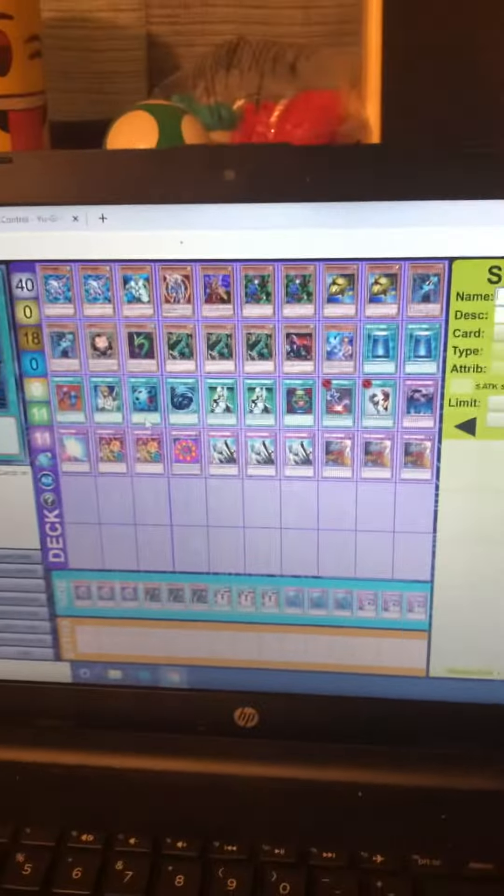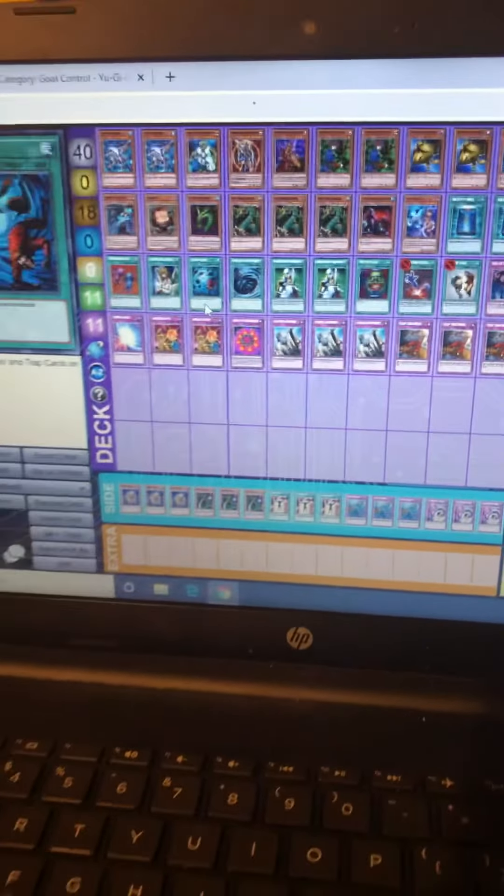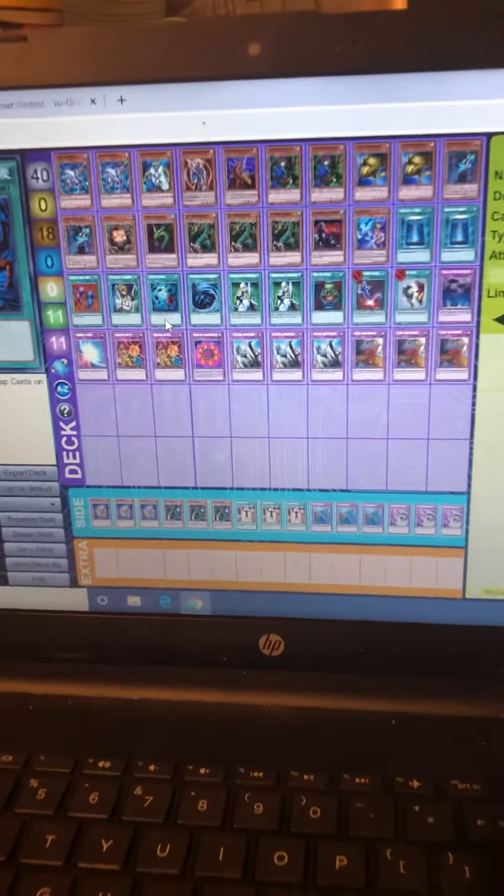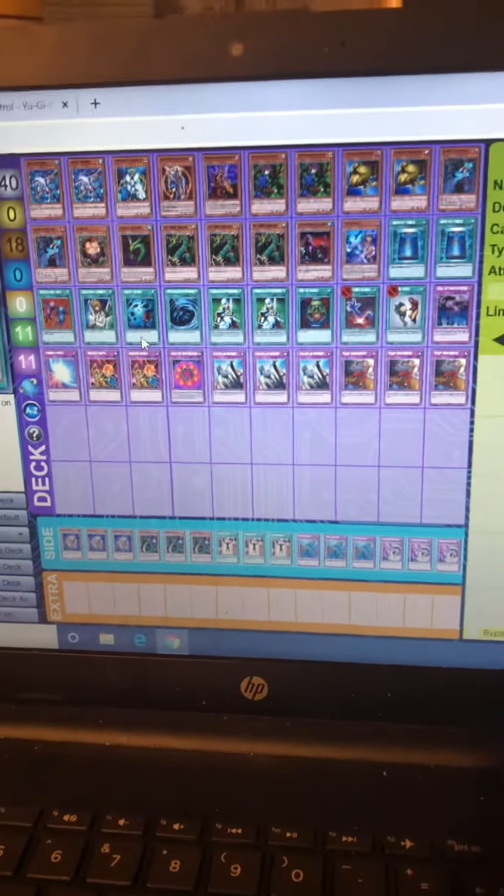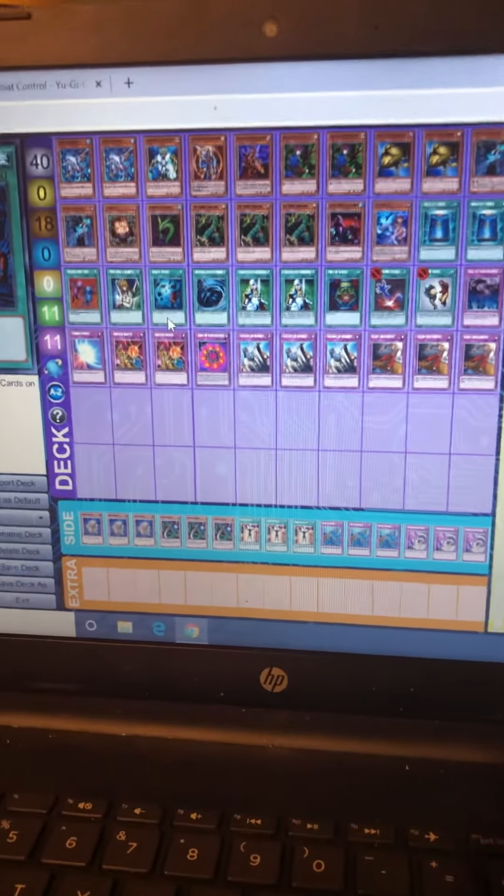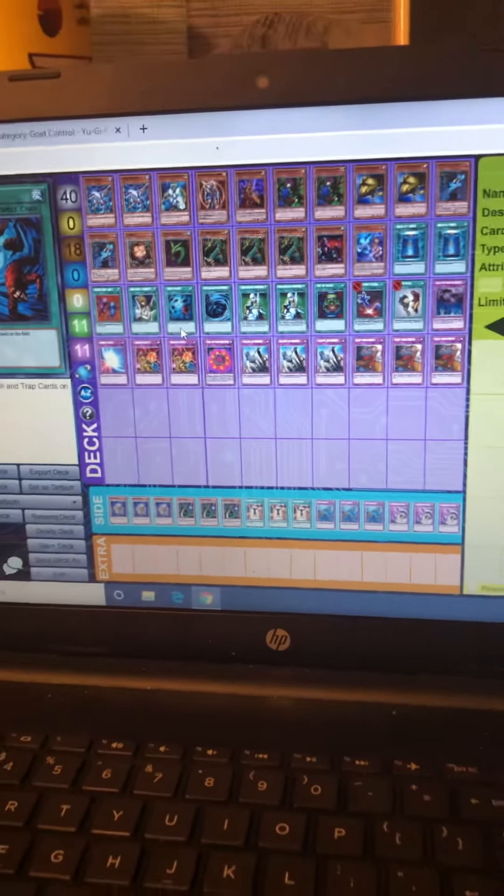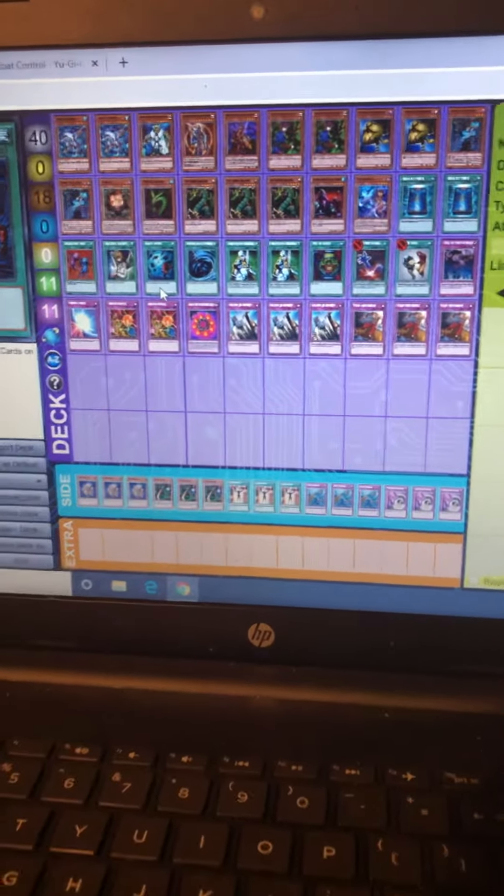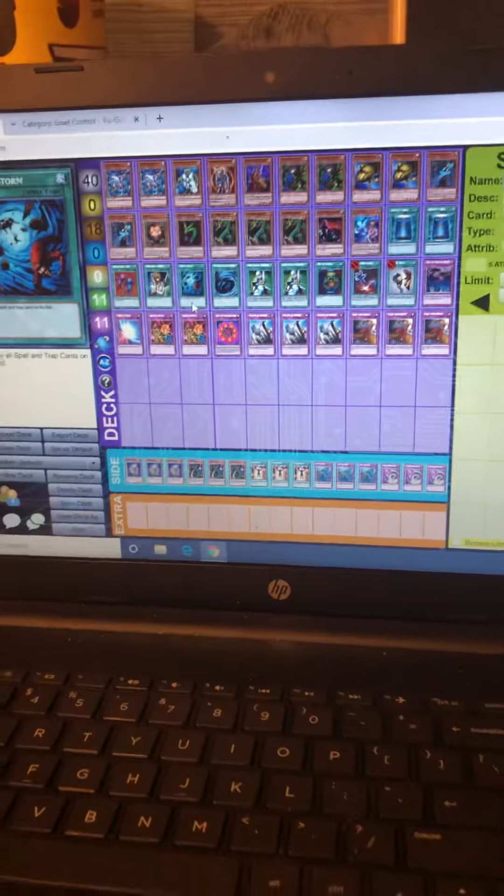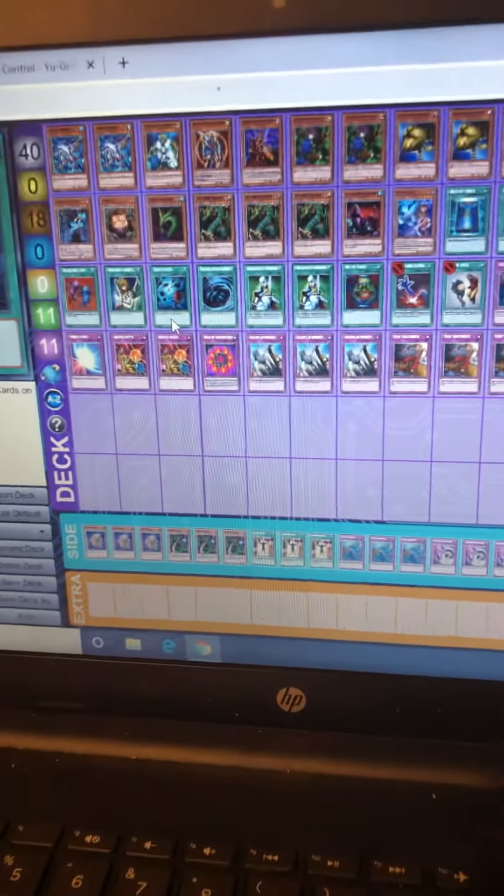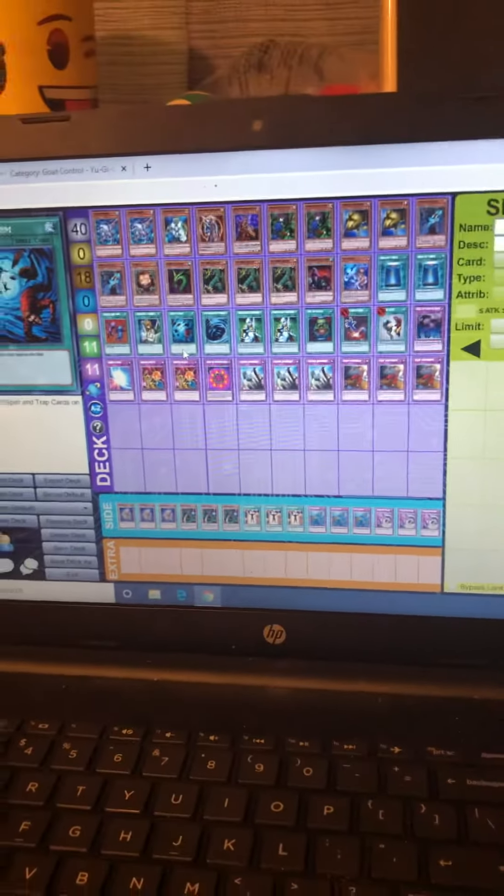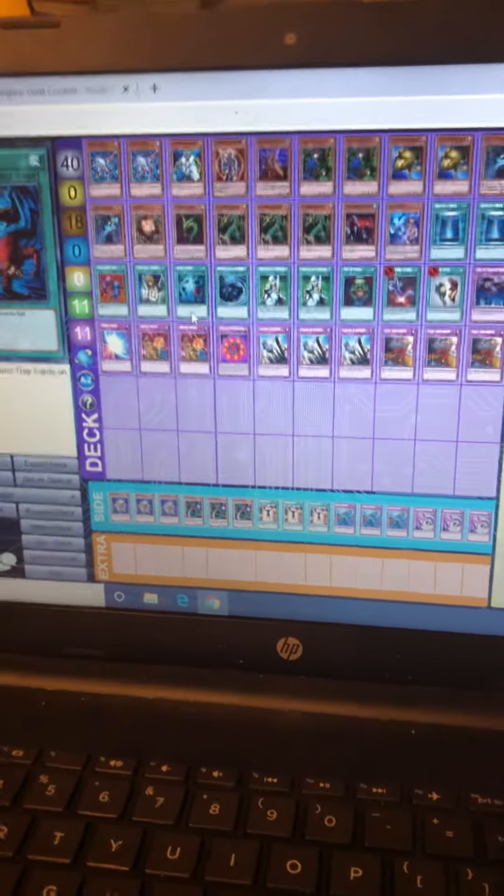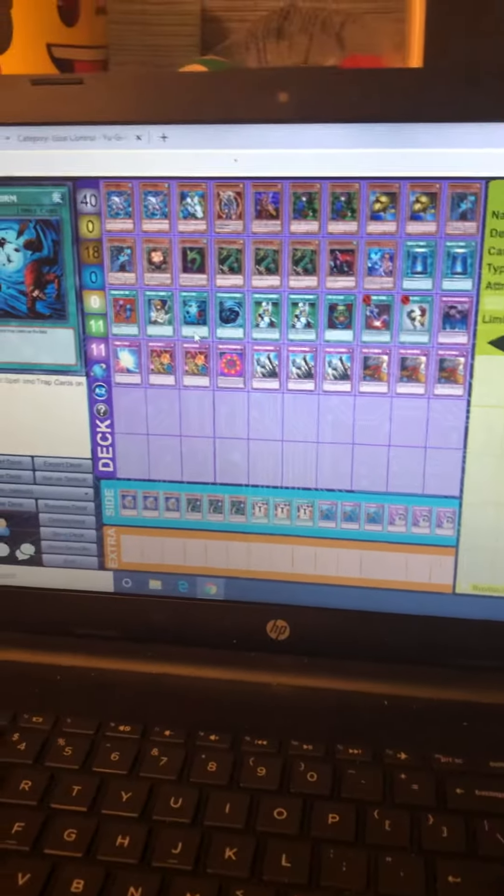This is the review of the flip control goat format deck. Y'all comment if you know what this is, if you've ever seen anything like this. I'm going to put goat format in the description and the title so people will know it's Yu-Gi-Oh.